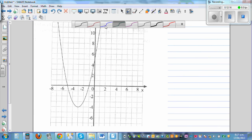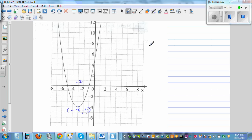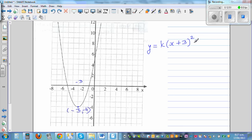For the next graph, you can see only the vertex. The vertex coordinate is negative 3 comma negative 4. So the equation starts as y = k·(x + 3)² − 4 — writing the opposite of negative 3, which is plus 3. This plus means the basic parabola has gone 3 to the left, and minus 4 means it has gone 4 down.